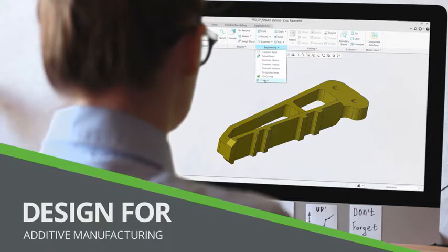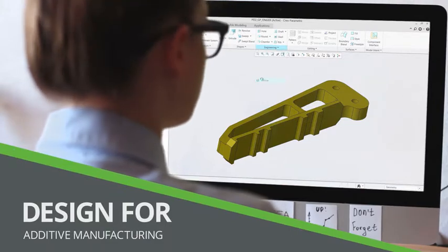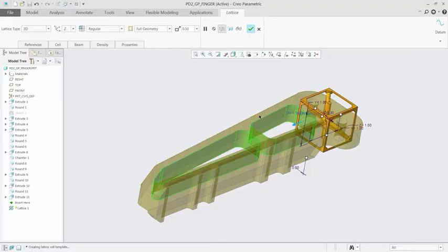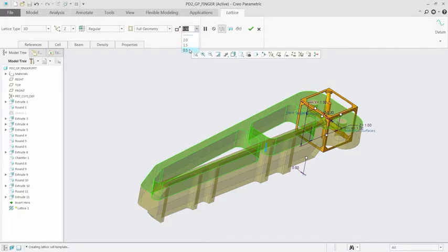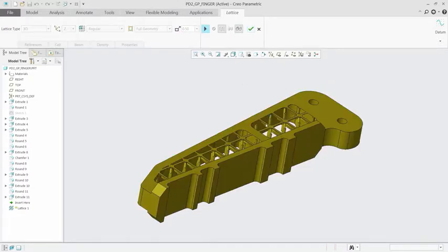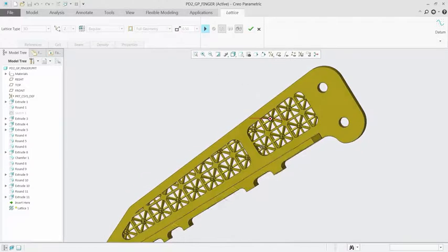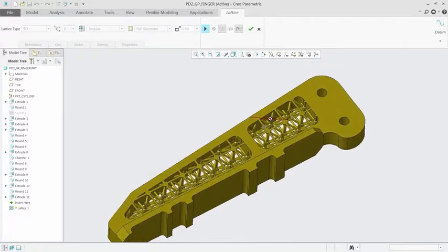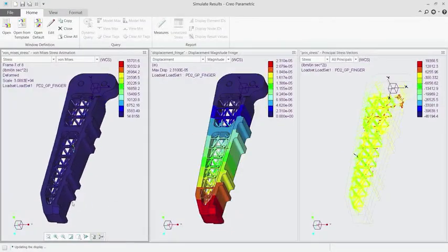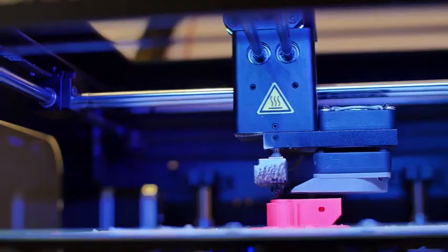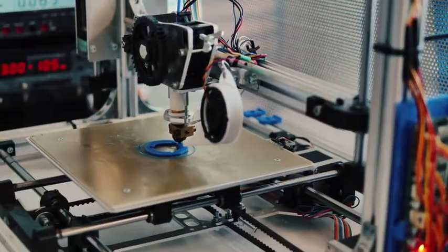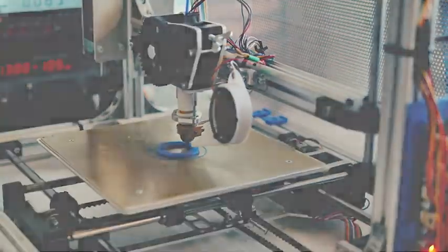Today, the process of additive manufacturing is disconnected. With Creo 4.0, what you see is what you print. And with the ability to design parametrically controlled lattice structures, you can create, optimize, validate, and print your models, all within a single environment.